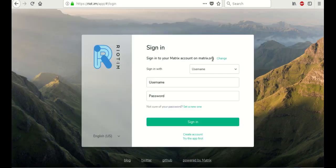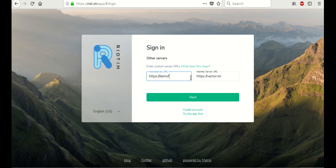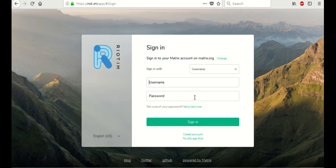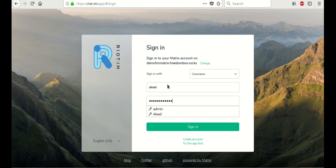Now we're going to go back to the sign-in page for Riot. And we're going to type in the home server URL again. Demo4Matrix.freedombox.rocks. And we're going to enter in our username and password.